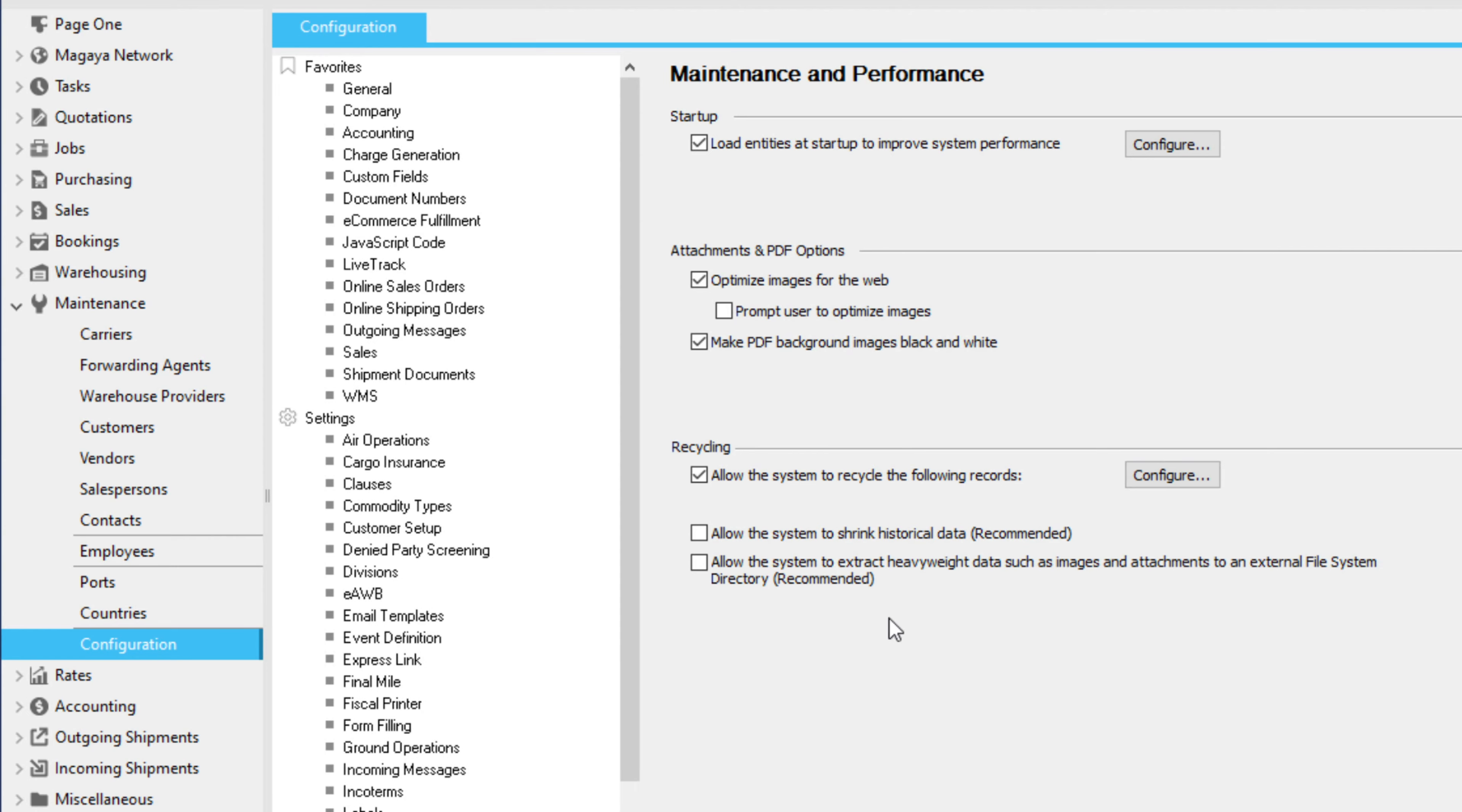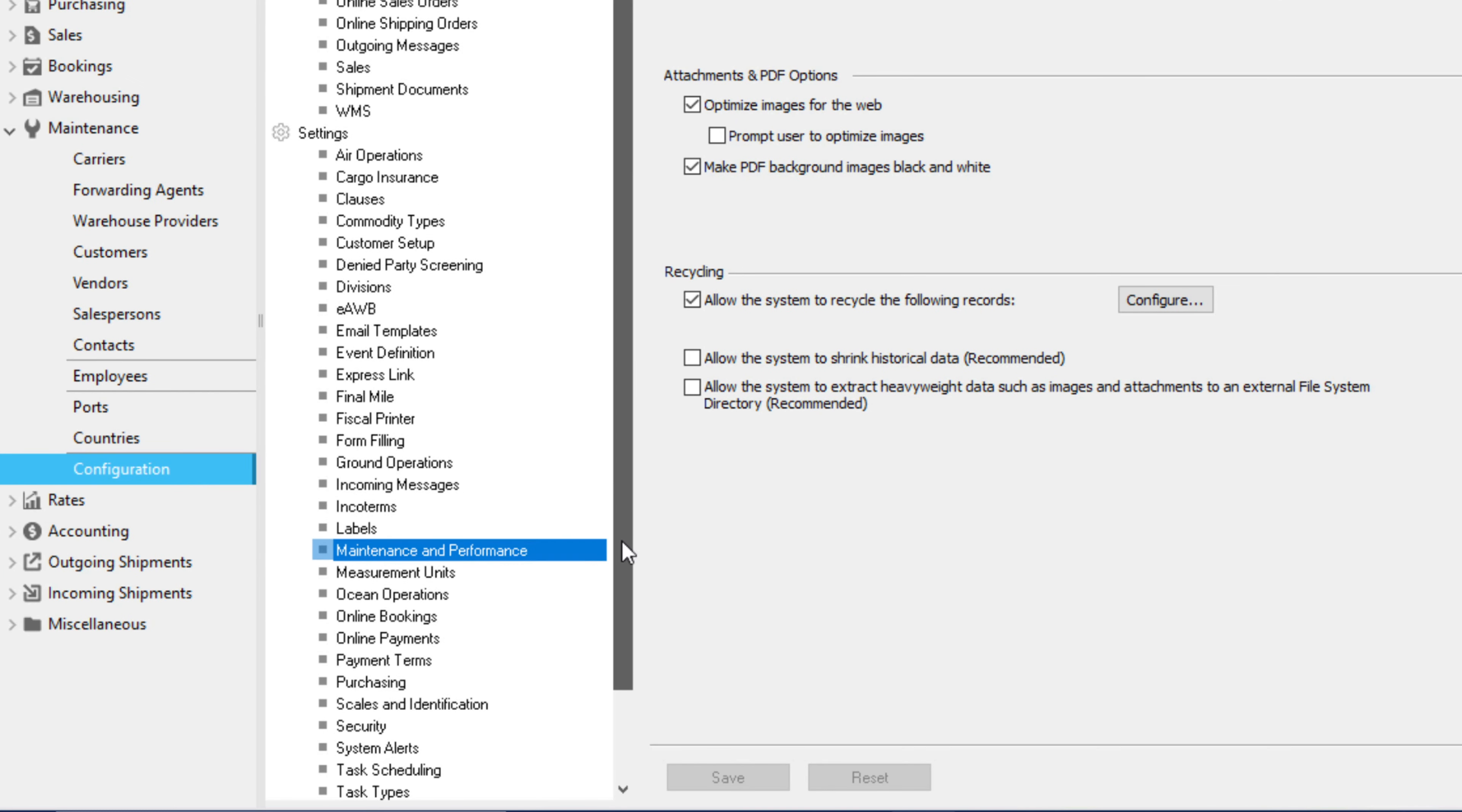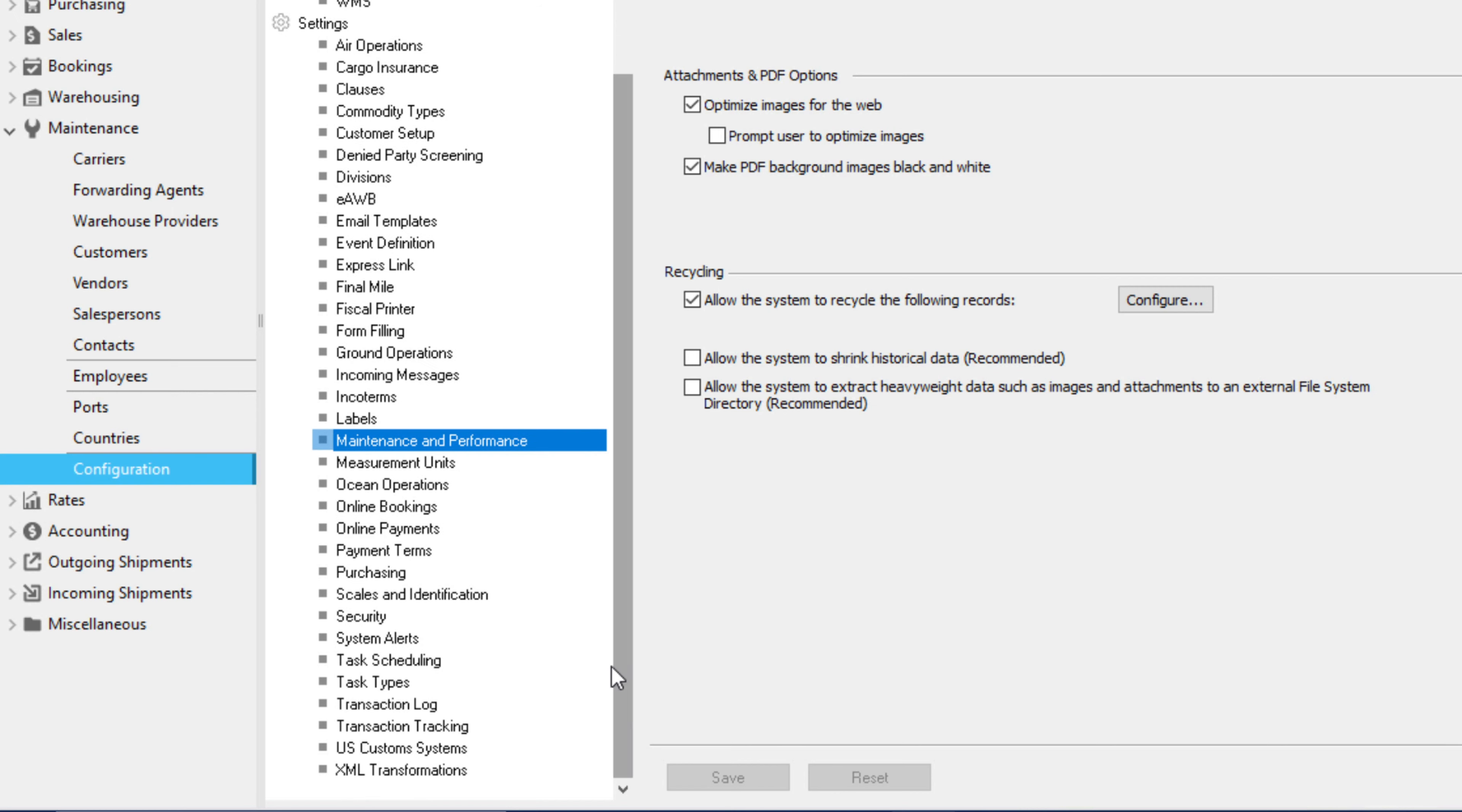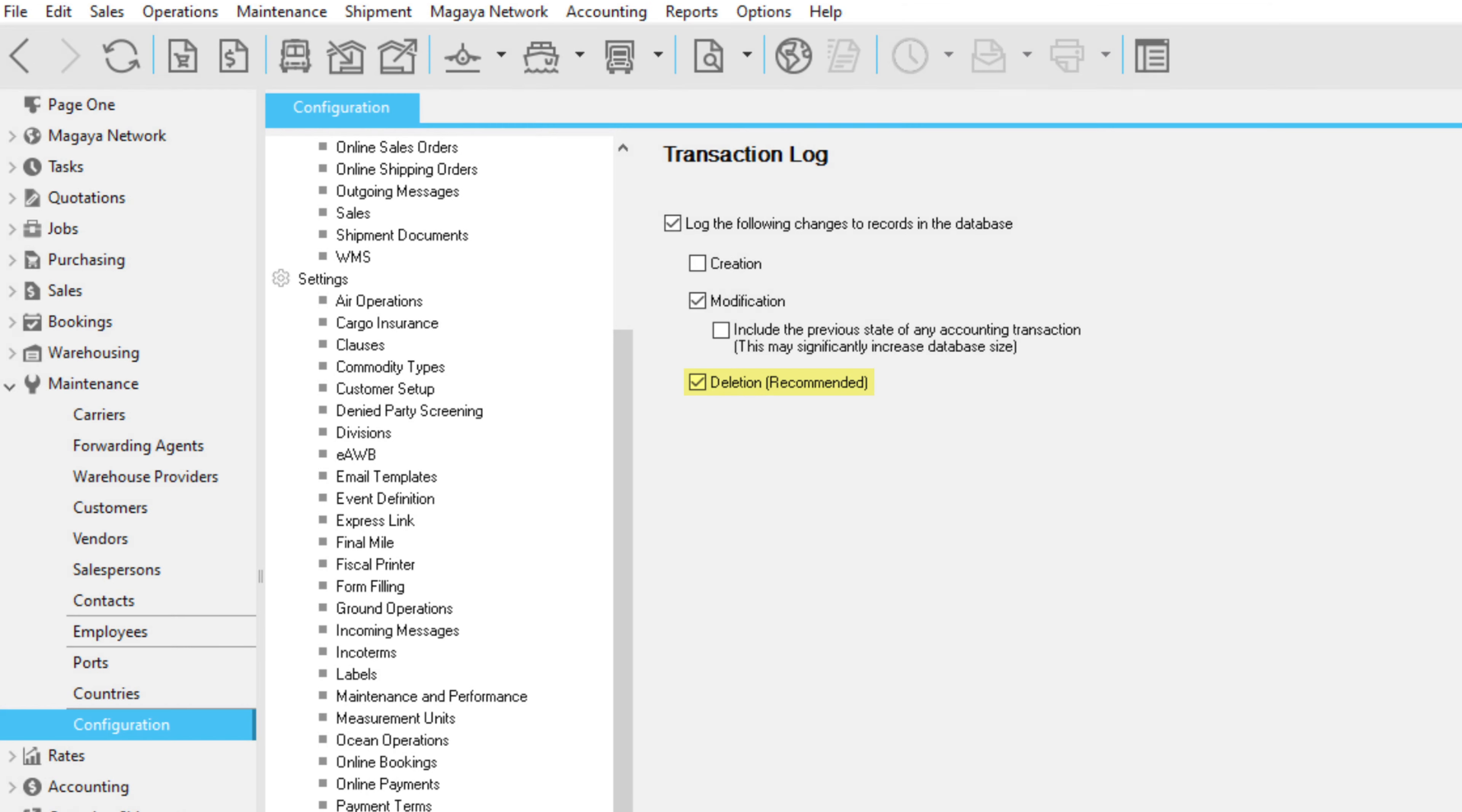To configure your transaction log, go to Configuration and select Transaction Log. The transaction log is set by default to keep a record of all deletions made to transactions. Check the boxes you want and then click Save.